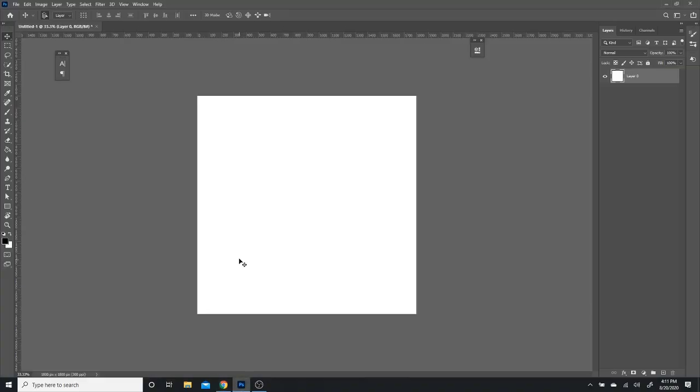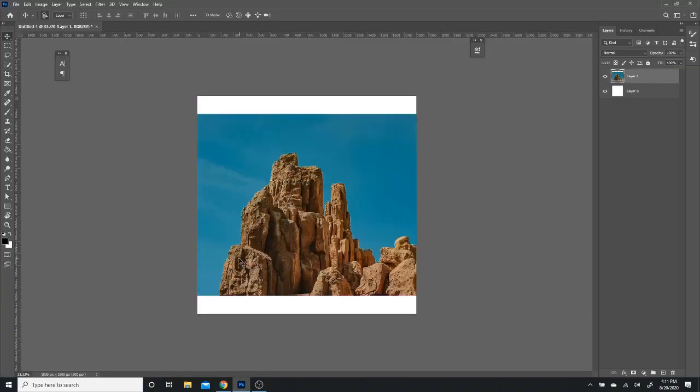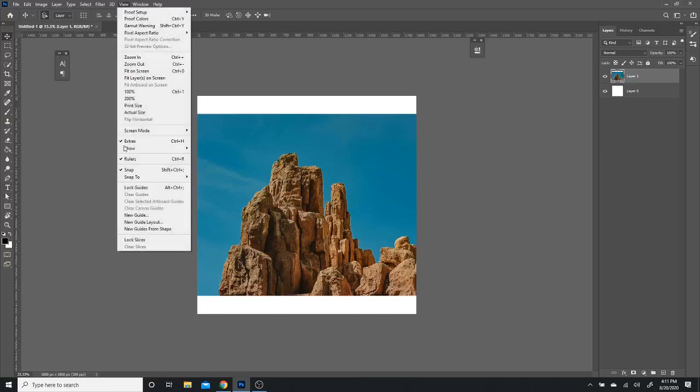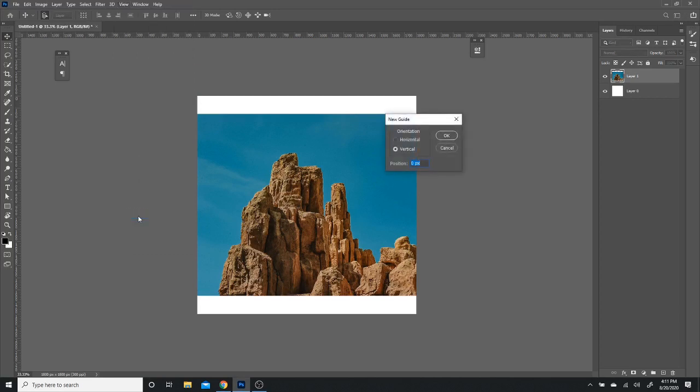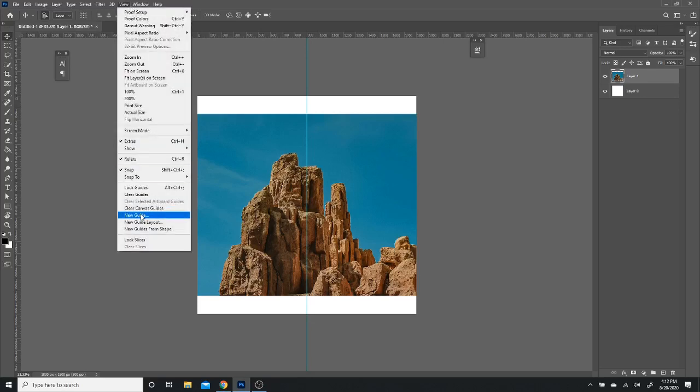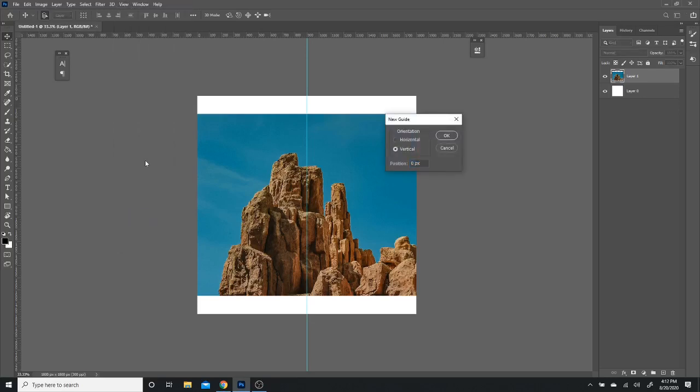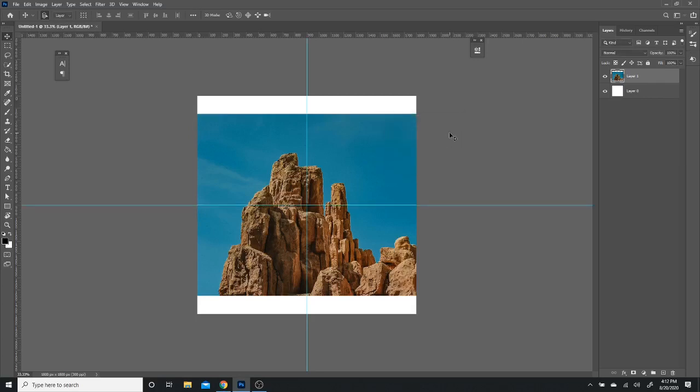I'm going over to Photoshop and I'm just going to paste it. This is going to help organize myself when designing. It's always just a good habit to have some guidelines. So horizontal and vertical, you're going to want to put both of them at 50% to center it.